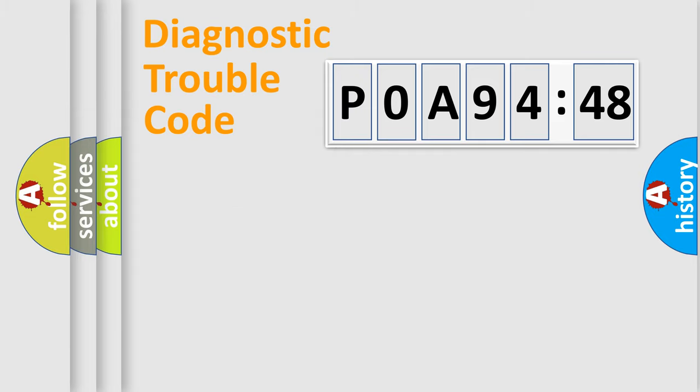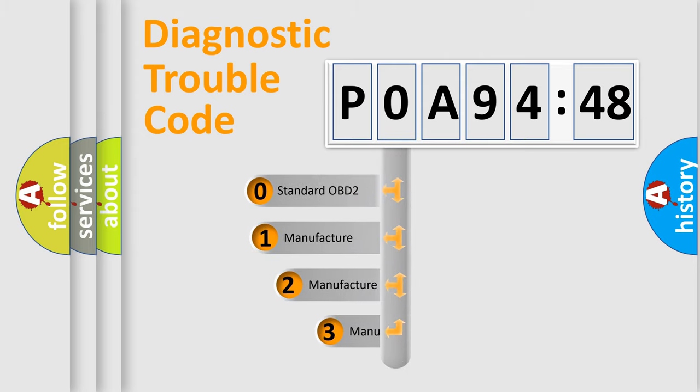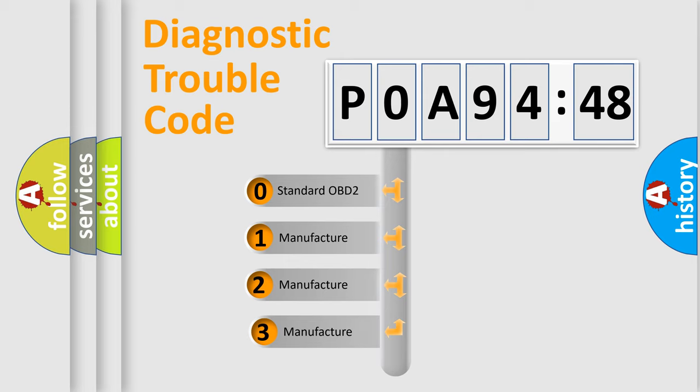Powertrain, Body, Chassis, and Network. This distribution is defined in the first character code.